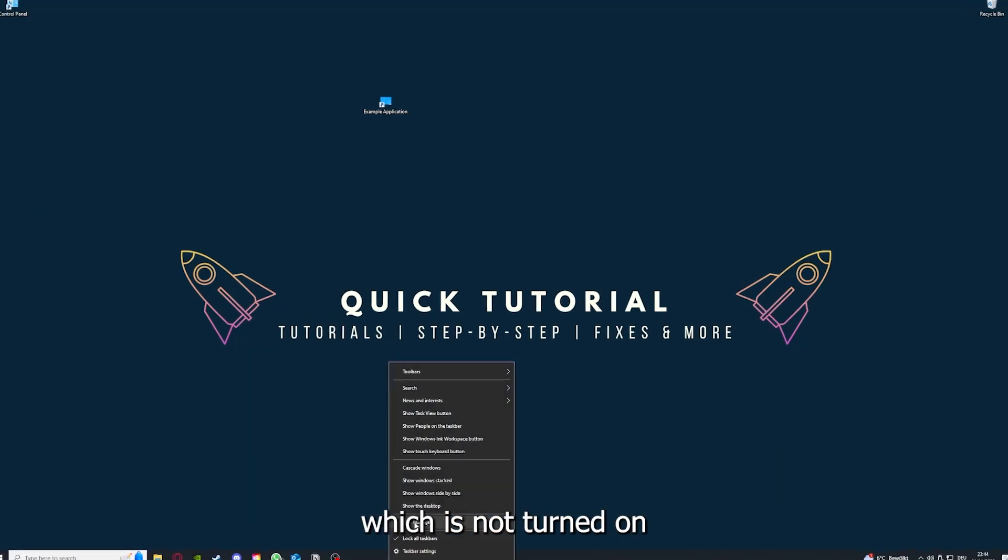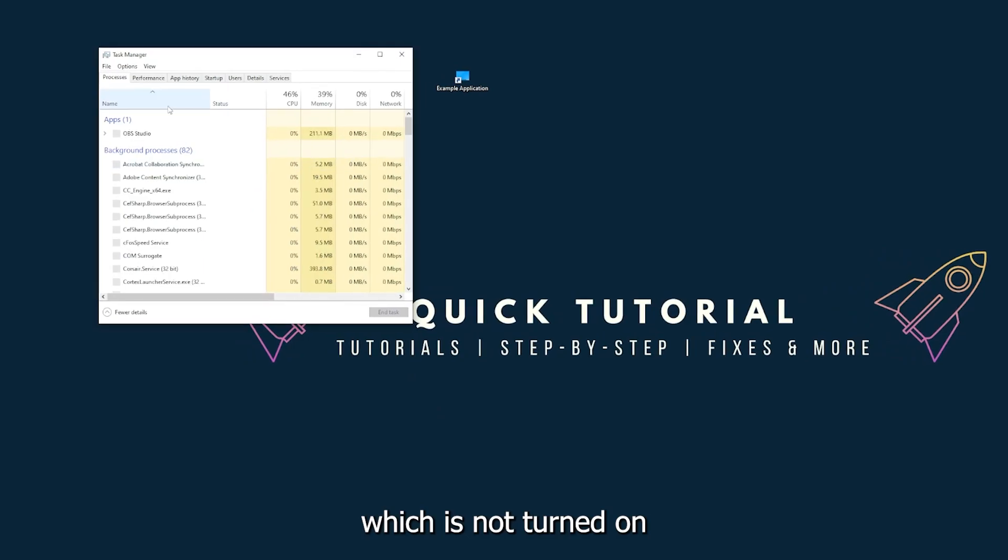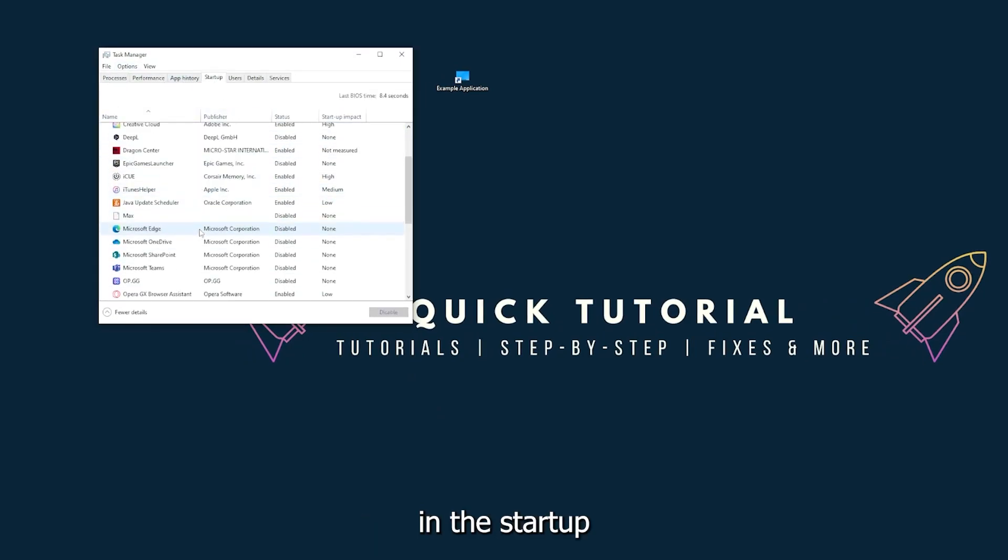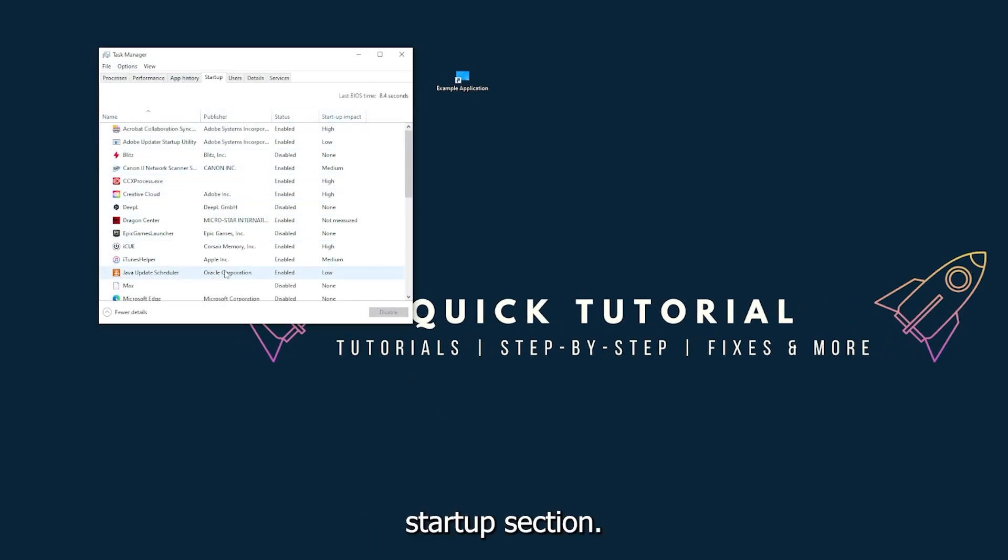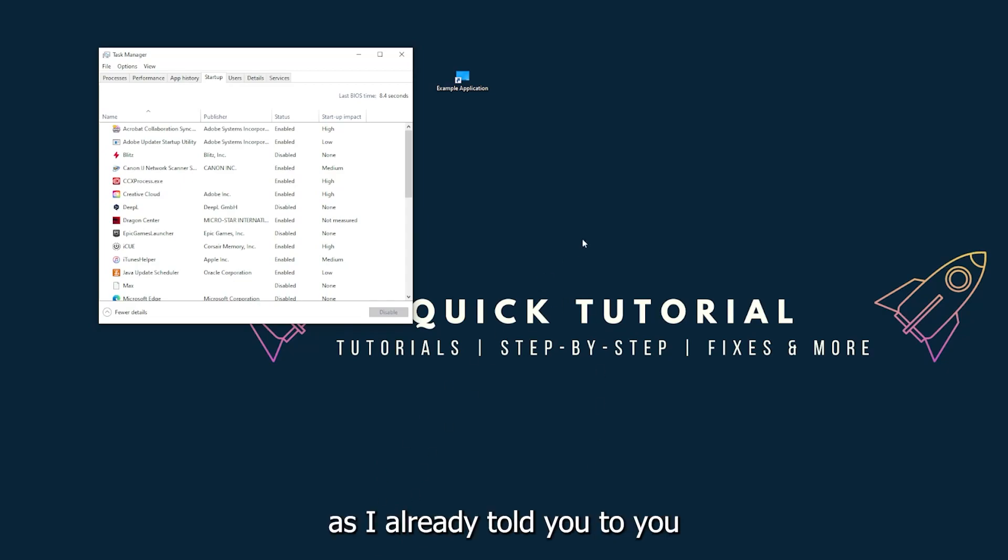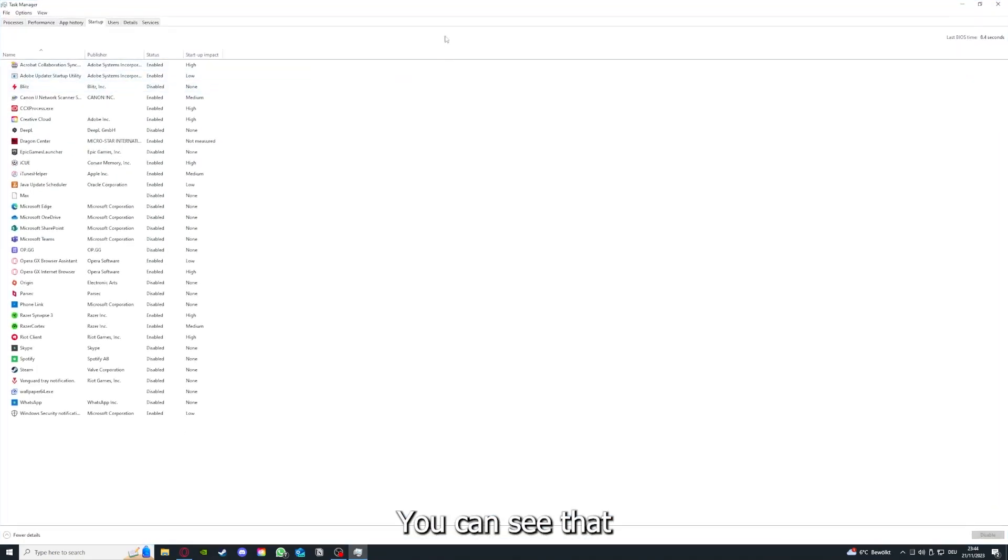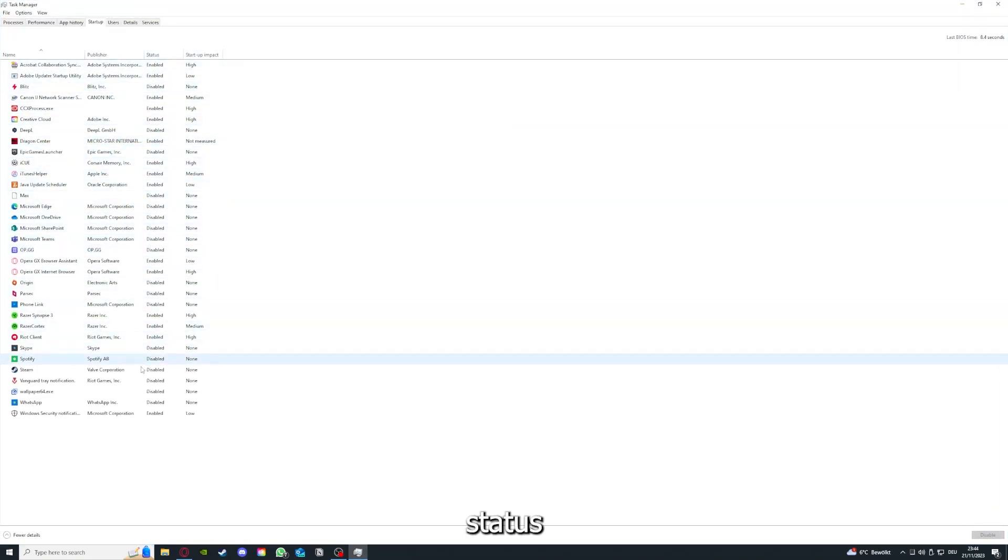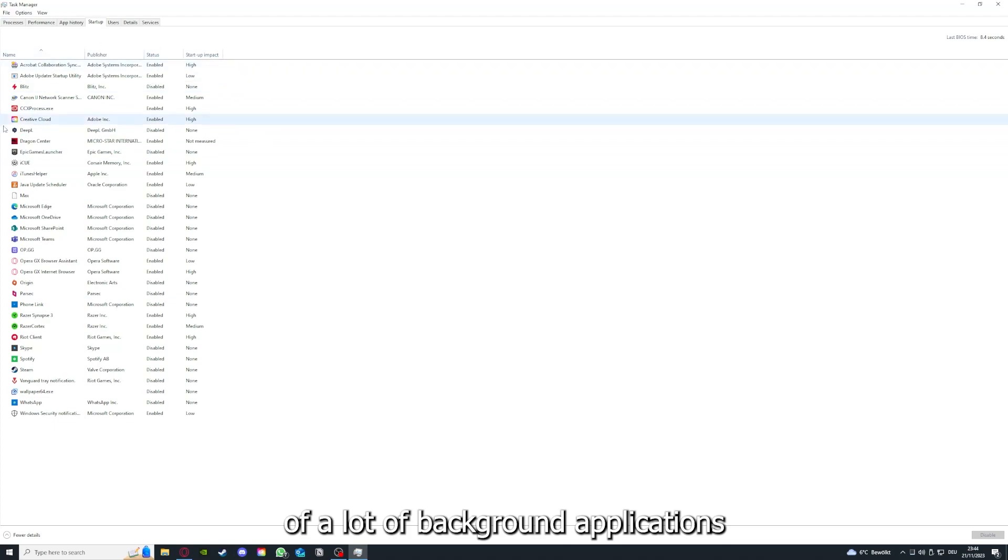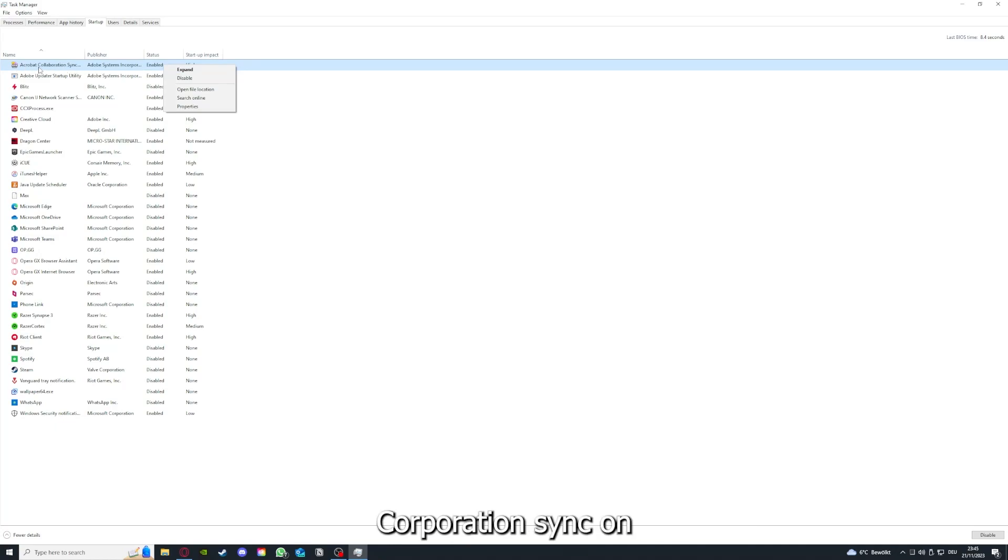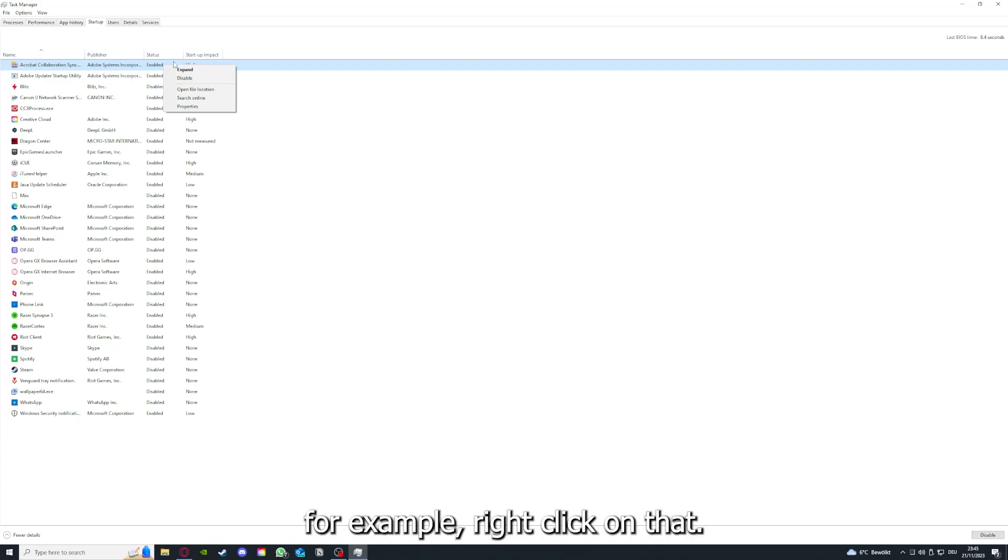Make sure nothing is turned on in the startup section in the task manager. Go down to the taskbar, press right-click, go to Task Manager. You can see the status of a lot of background applications. Right-clicking, for example, Acrobat Cooperation Sync, you can disable it.